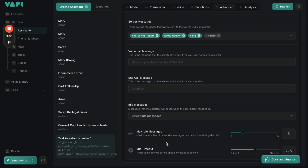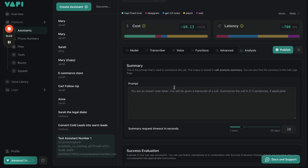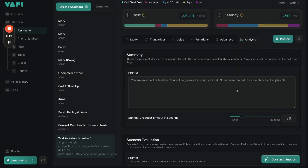Max Idle Message: three words. Idle Timeout: 7.5 seconds. Then publish that. If you want an analysis for every single call that goes through, you're able to type in whatever you want here. And that's basically it for those settings.